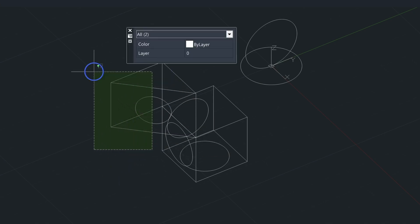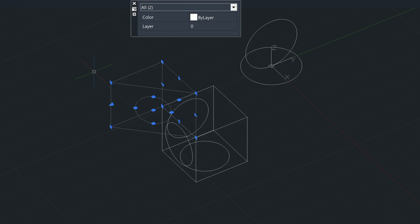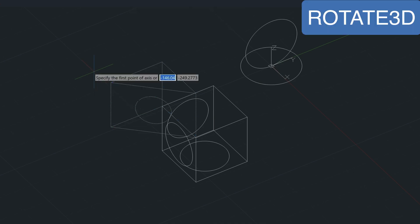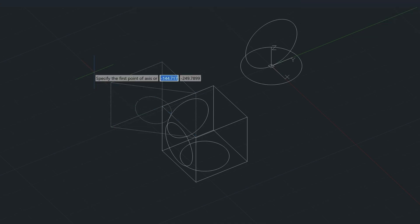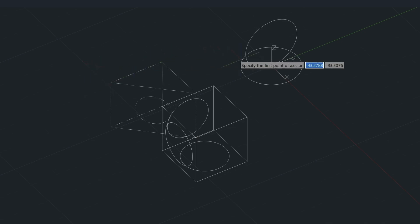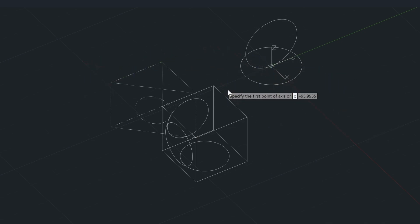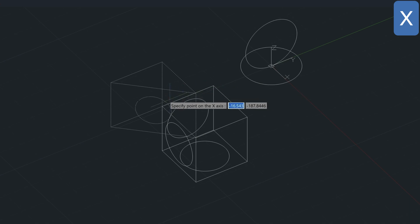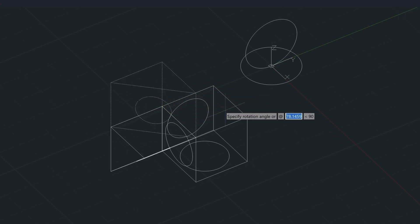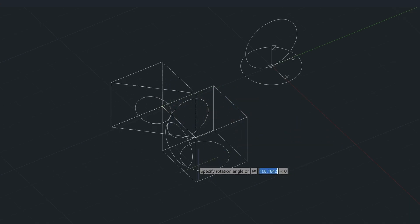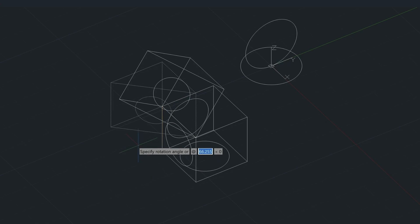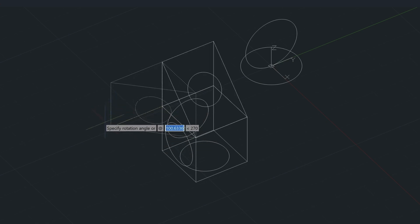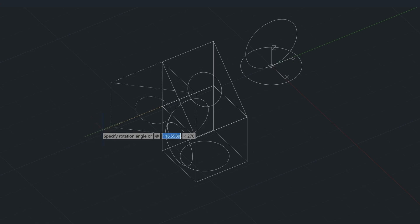So again, let's select the wedge, type in RO for rotate, rotate 3D, and that's going to be our X axis again. Type in X. We'll choose the point here. And it's just a matter of flipping that over this way, and then choosing the point out here, just left-clicking.